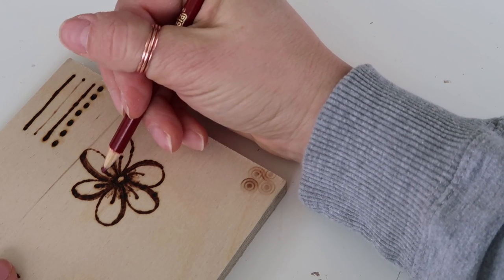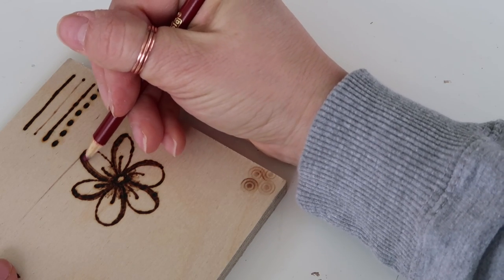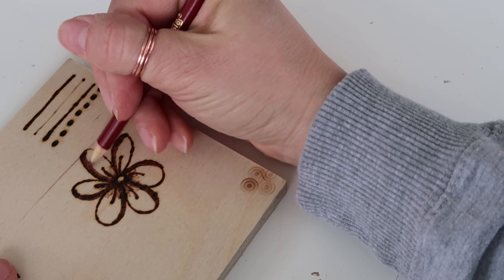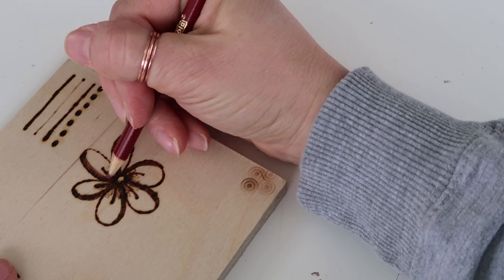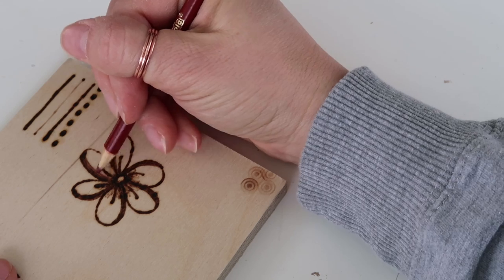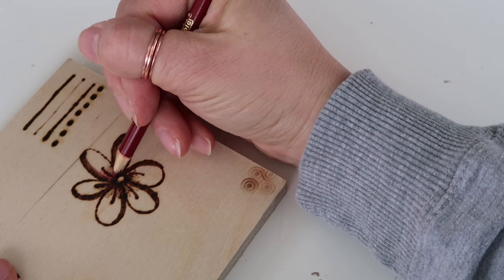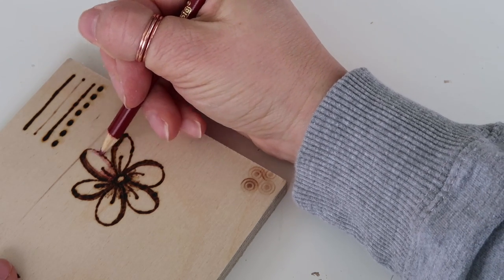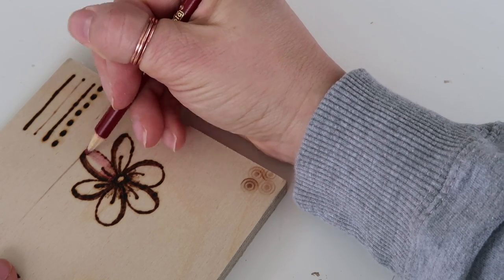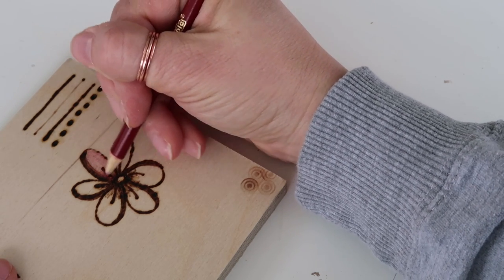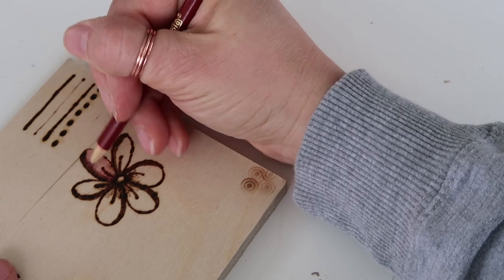I'm going to color this and see how it works while my wood burner is cooling off so I can change the tips. Painting it would probably be really pretty too.